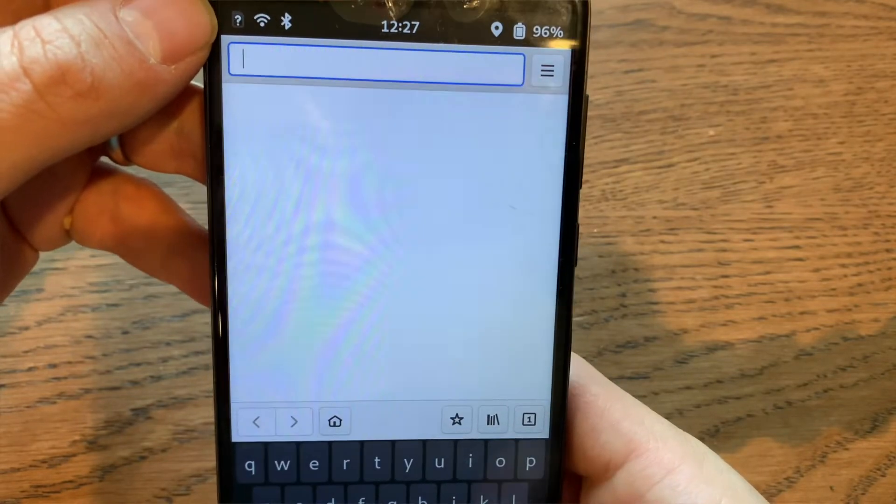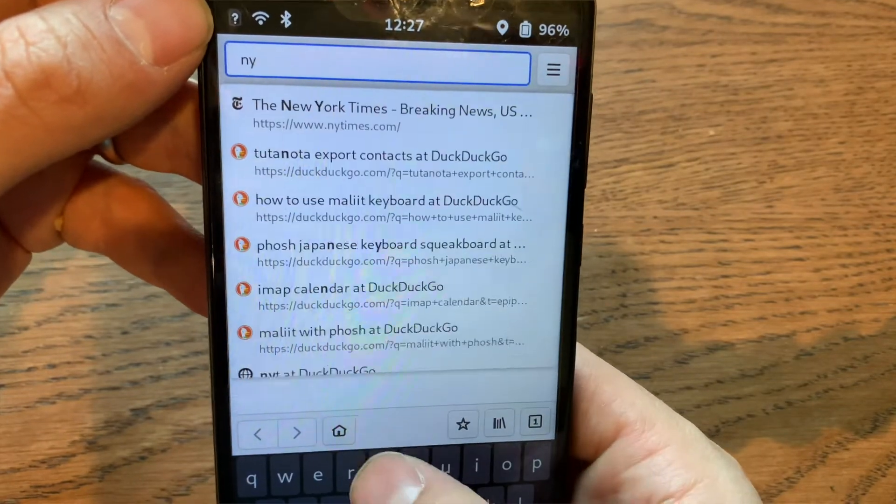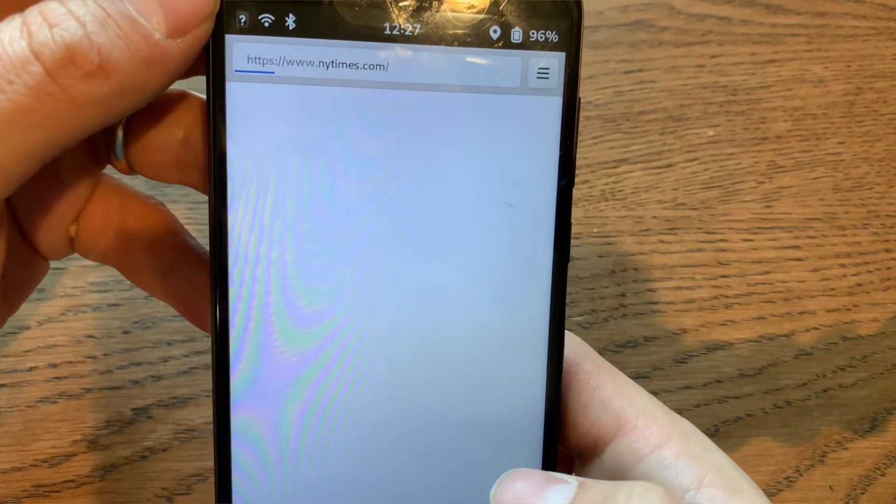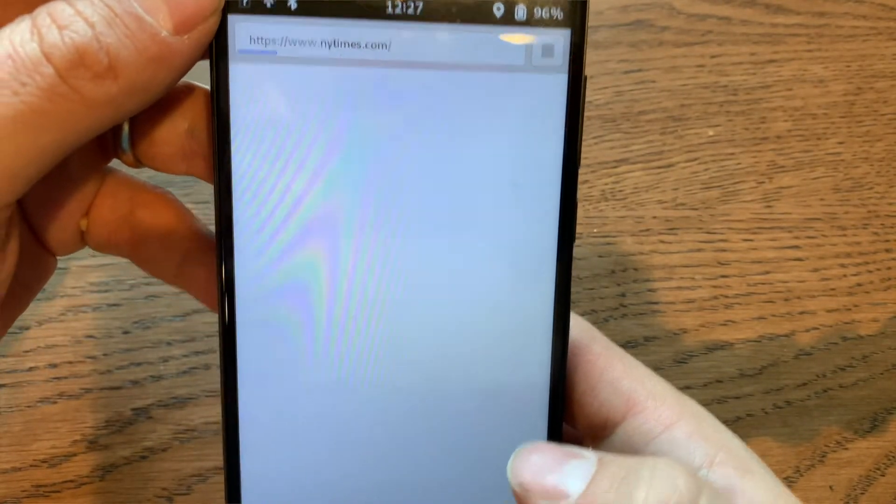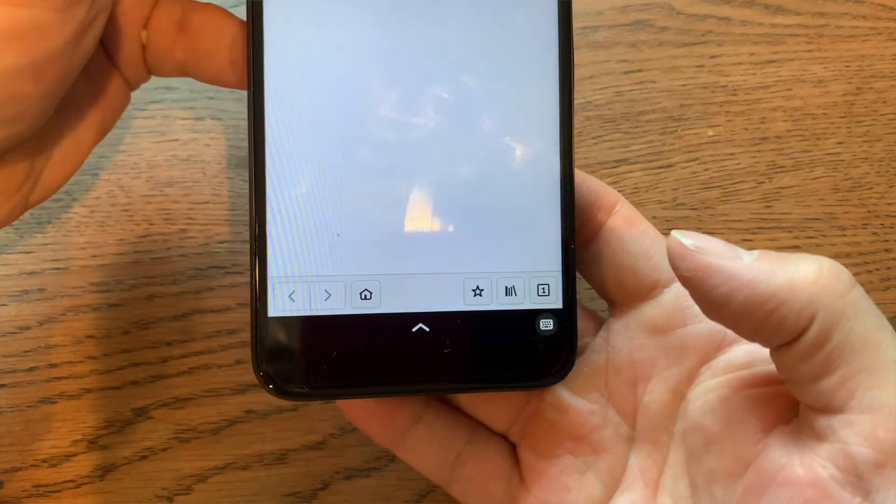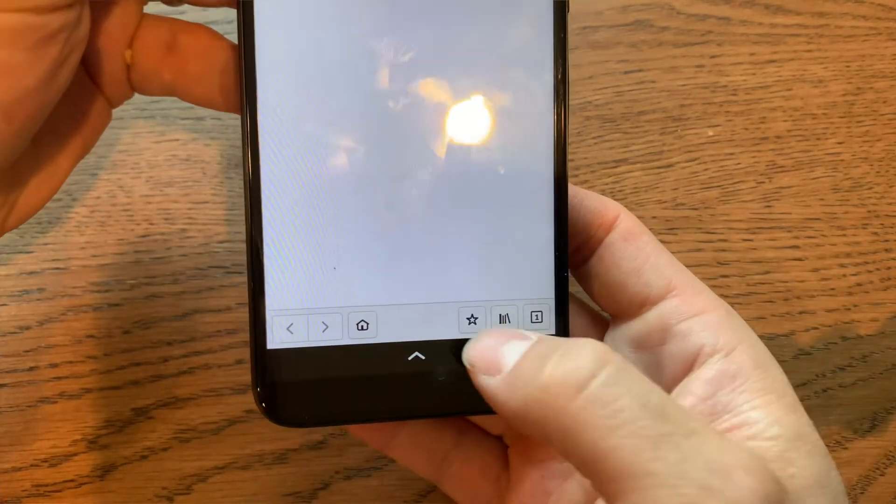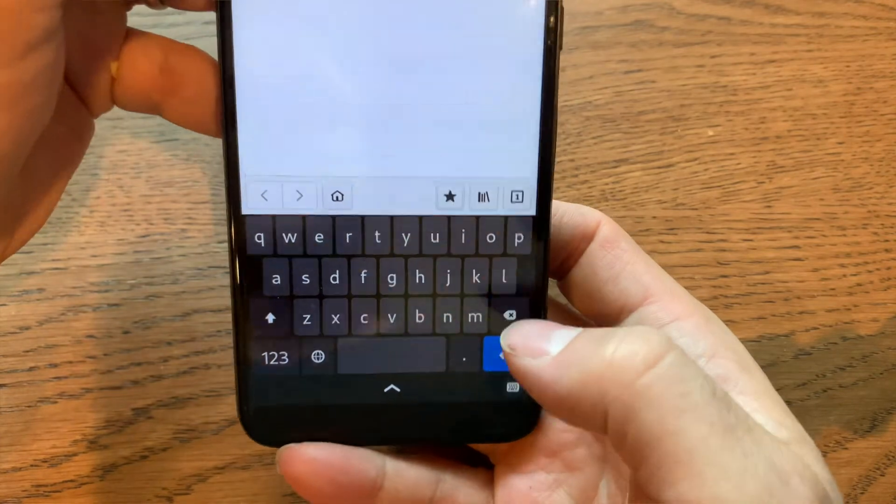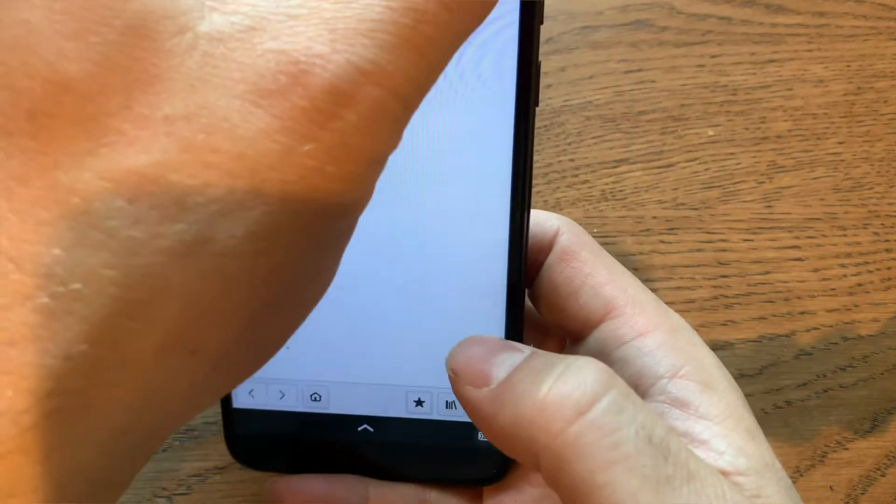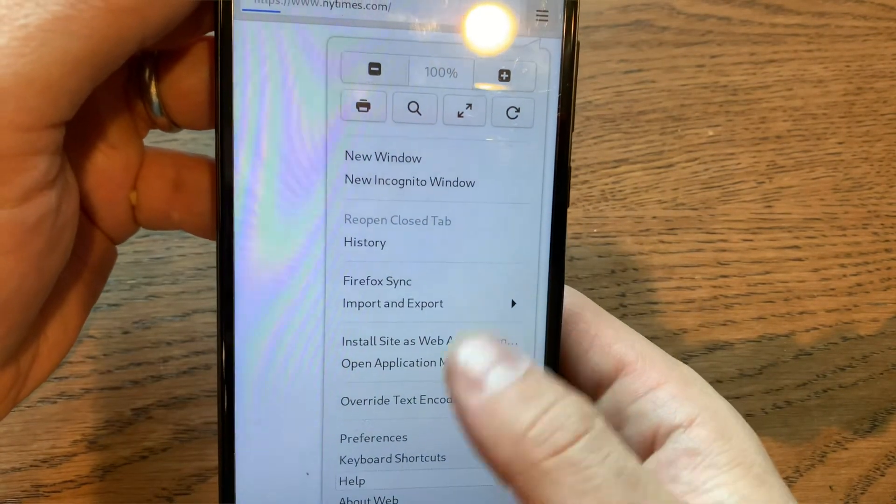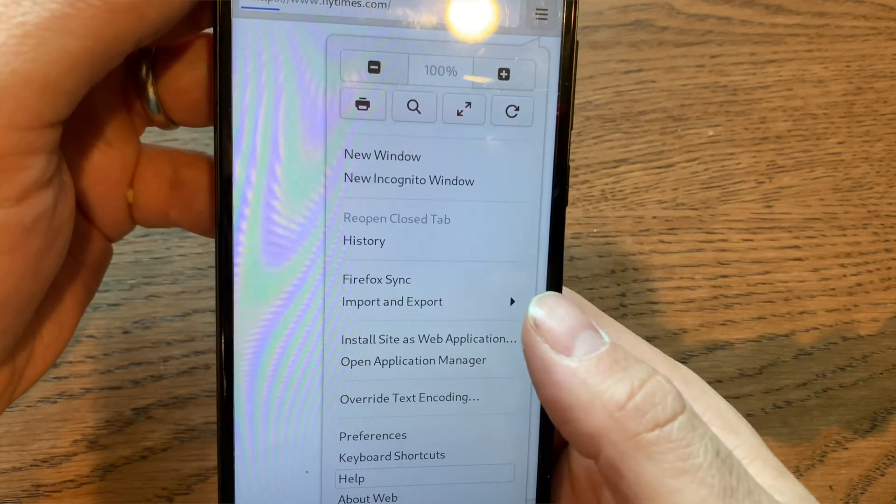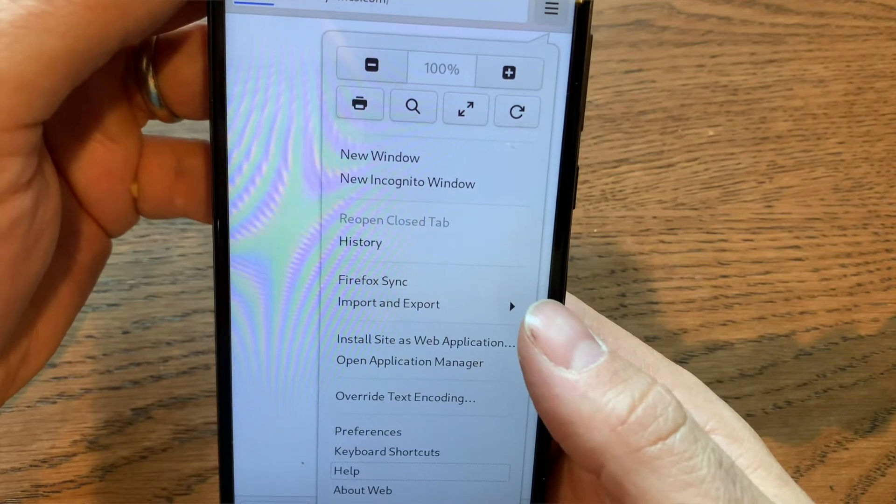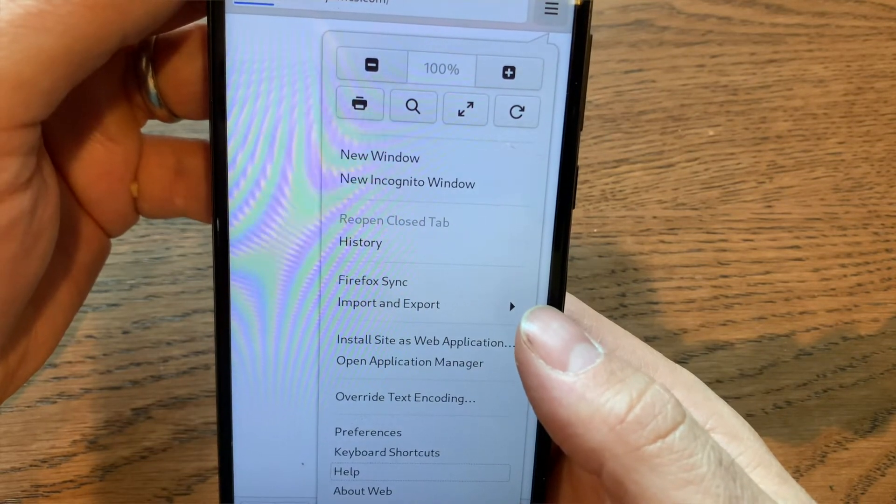Overall, it has a very nice look and feel. It can be a little bit slow to load pages compared to Chrome or Firefox. And the most interesting part of it, though, is the ability to add icons to your desktop using the install site as web application. I'll be hitting that more later.